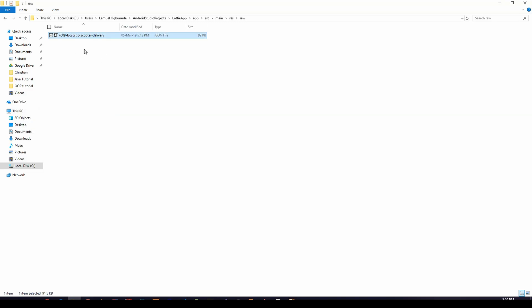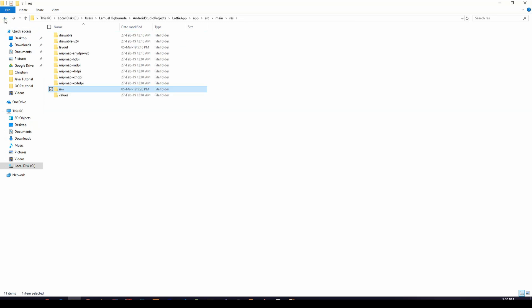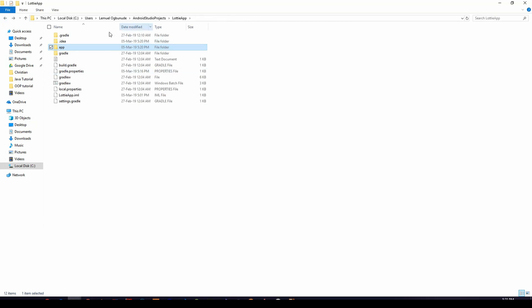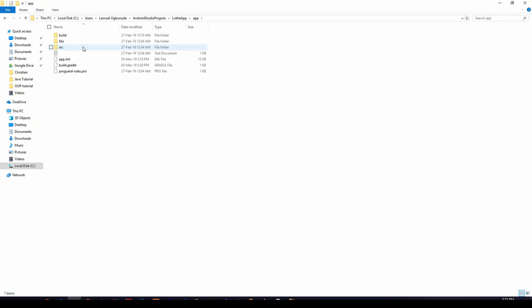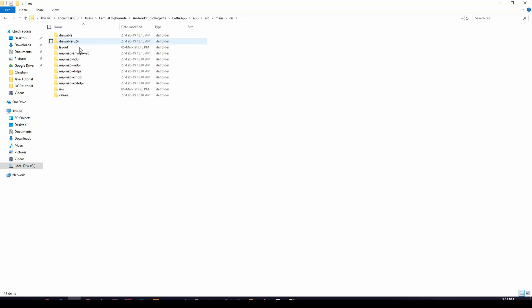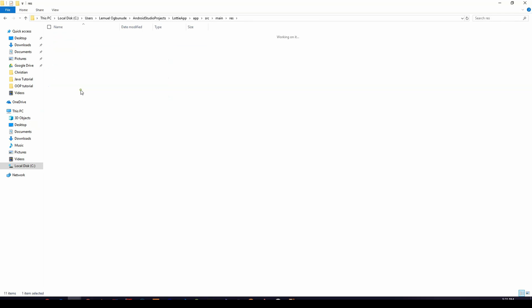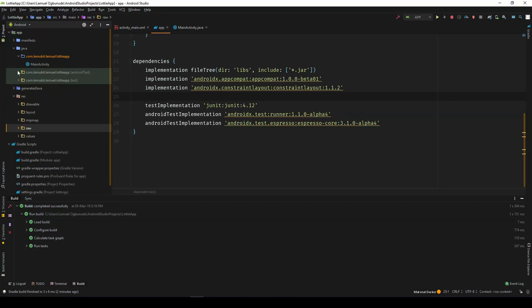So this is the name of the Lottie file. So I can shorten it to scooter. So I don't have to write those long names. So this is it. To find where I showed you now, you go to the application, the folder of the application you created to app, source, main, res, and raw. Raw will be there if you have created it over here.